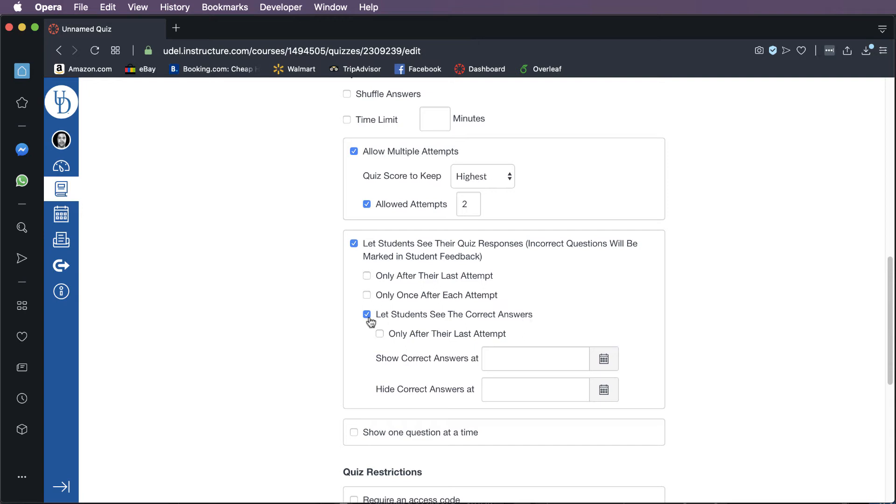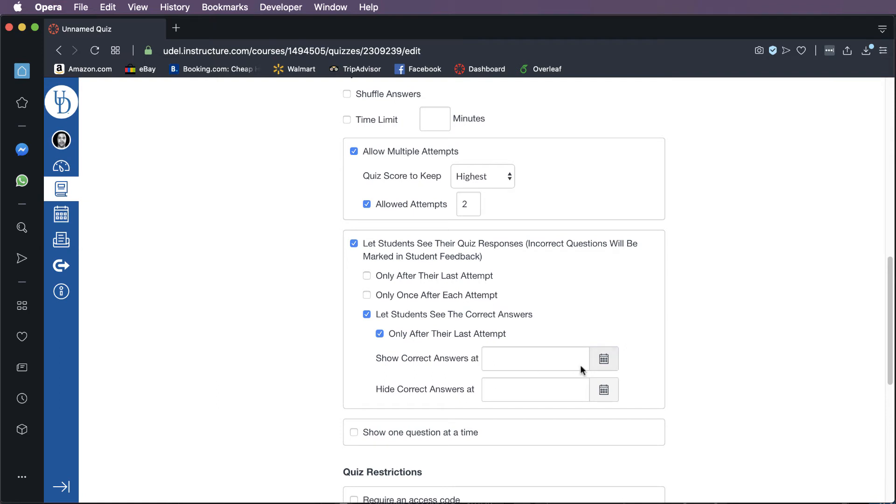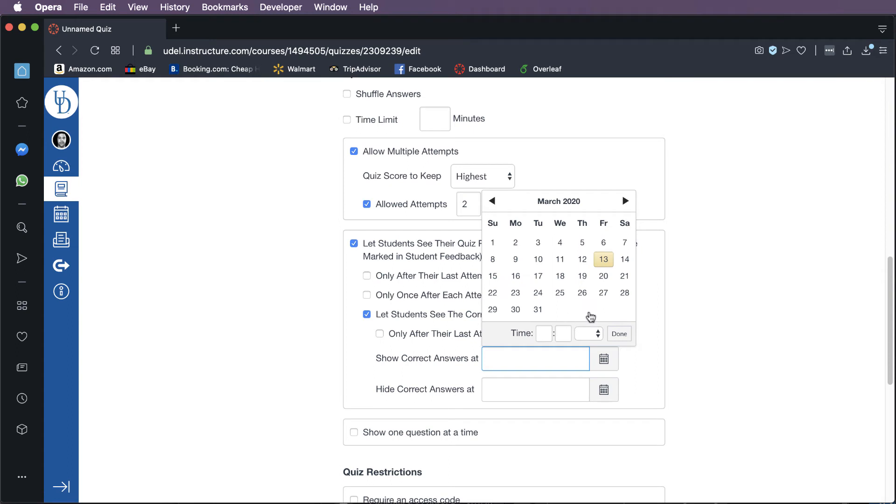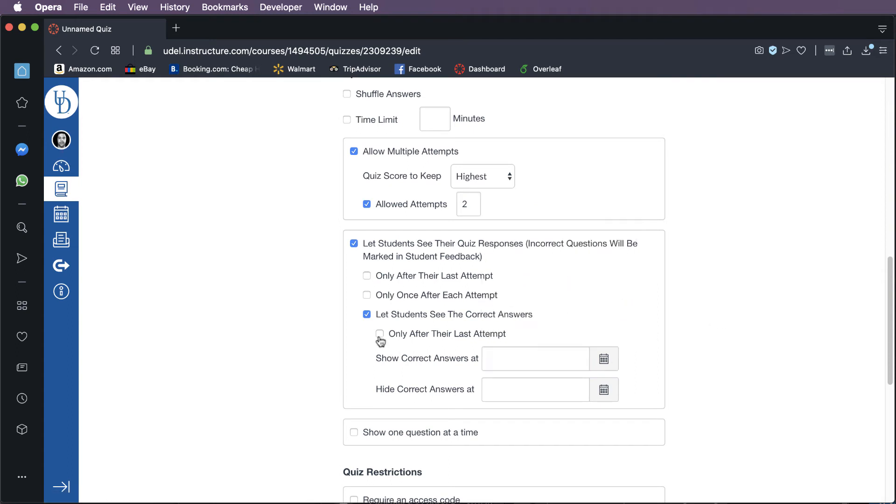But then the big question is whether you want the students to see the correct answers and when you want them to see those correct answers. So if you're using this for an exam type situation, you might not want students to see what the correct answers were, I would suggest. If you're using this as a learning tool, then I would say that you want them to see the correct answers. Depending on what you're doing, you may want them to only see it after their last attempt. This is what I typically do. And if it's an exam type situation, you may want them to see the correct answers, but only after a certain time. So you can have it set up so that they can see the correct answers, but only after a certain time and date. So if you want to set up that date and time down here, you can do that. But it depends on how you're using this thing.